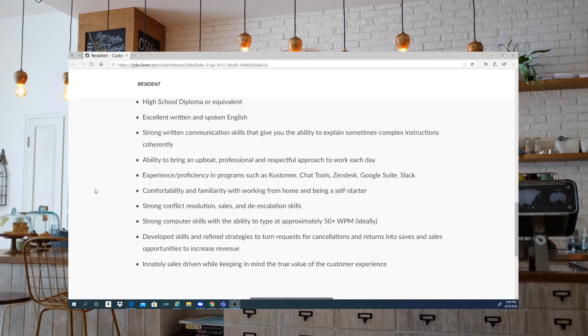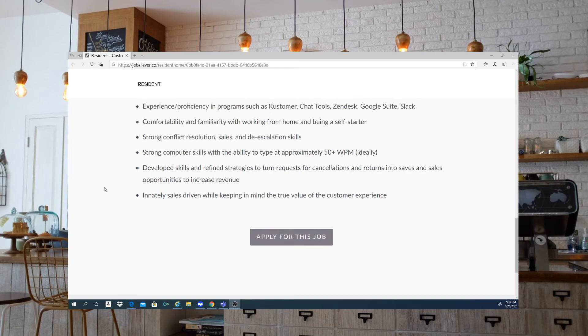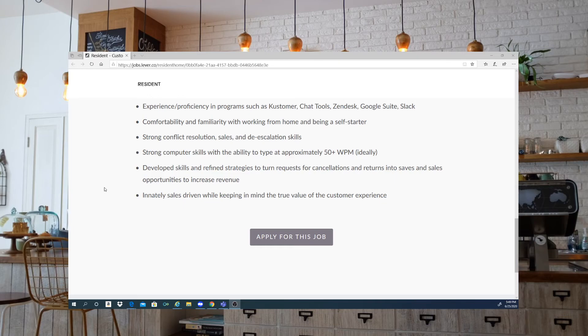Comfort and familiarity with working from home and being a self-starter. Strong conflict resolution skills and de-escalation skills. Strong computer skills with the ability to type at approximately 50 words per minute. Develop skills and refine strategies to turn requests for cancellations and returns into saves and sales. Intentionally sales driven while keeping the customer in mind.